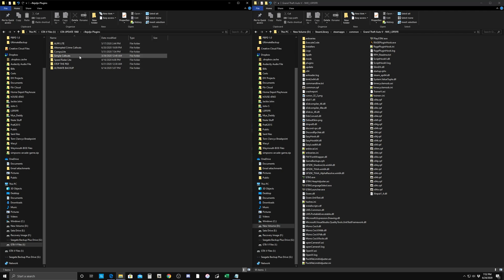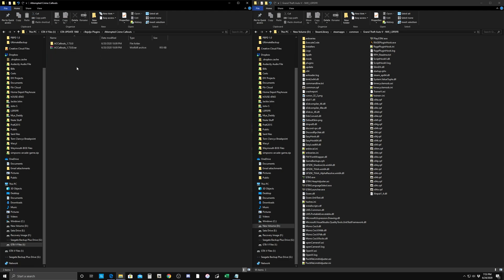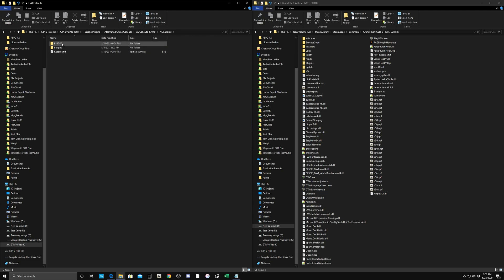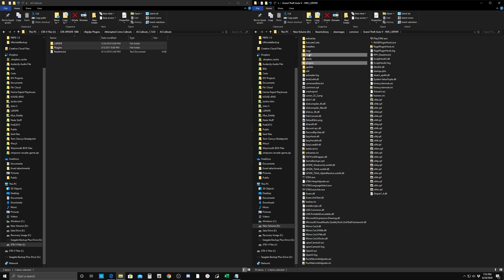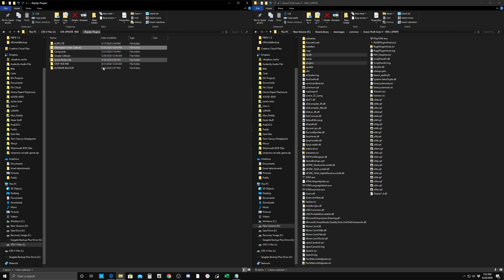Next, go to Attempted Crime Callouts. Here you're going to have an extra folder — it'll have a readme, a plugins folder, and the extra folder is LSPDFR. That LSPDFR folder will contain most likely audio files and other assets. That's why you want to drag both of those folders in. Highlight Plugins and highlight LSPDFR for Attempted Crime Callouts, and drag them both over into the directory. These two folders will highlight and everything will go into the right folders.